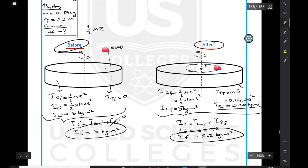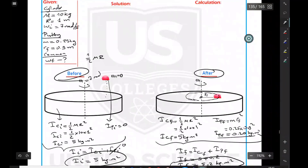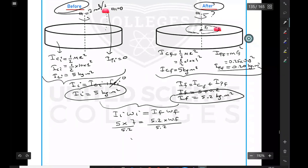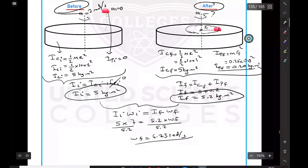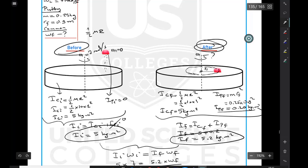Applying conservation of angular momentum: initial moment of inertia times initial angular speed equals final moment of inertia times final angular speed. The initial angular speed is 7 radians per second. With initial I = 5 and final I = 5.2, we divide to get the final angular speed. The result is approximately 6.73 radians per second.